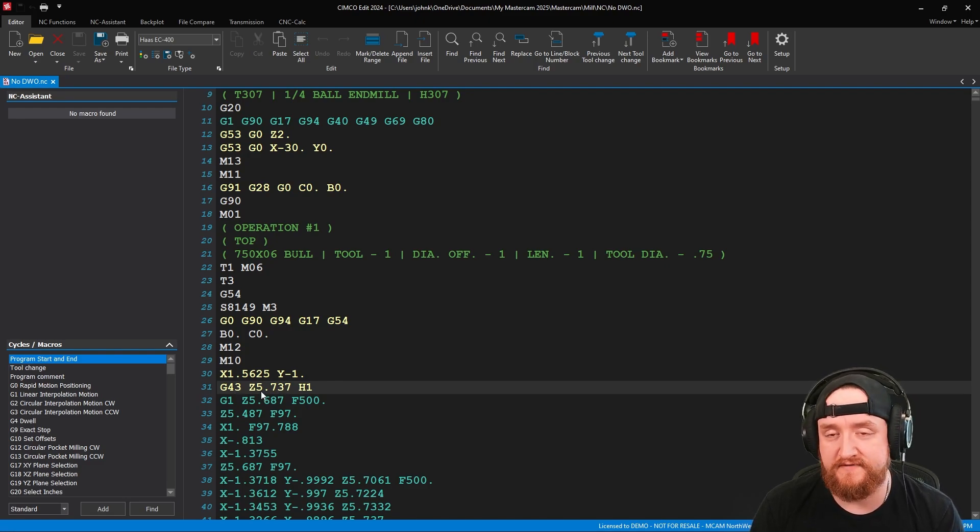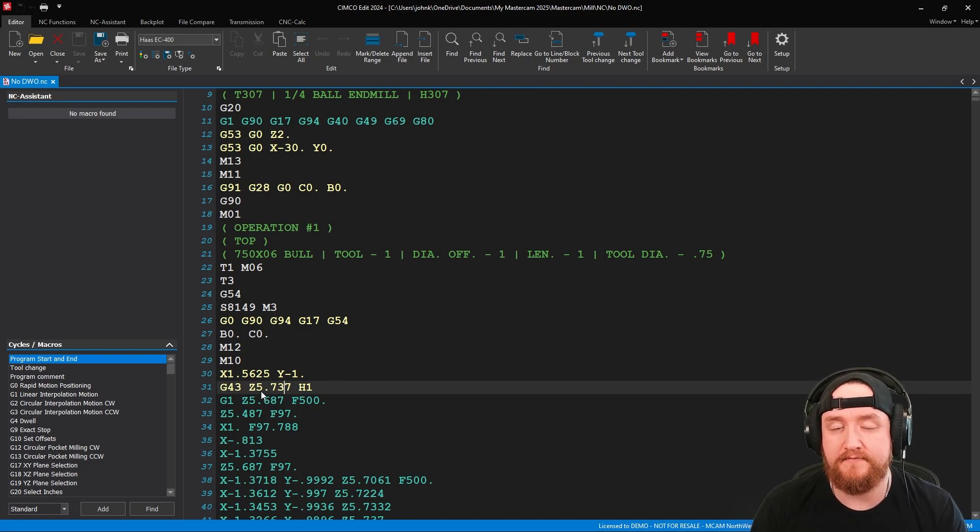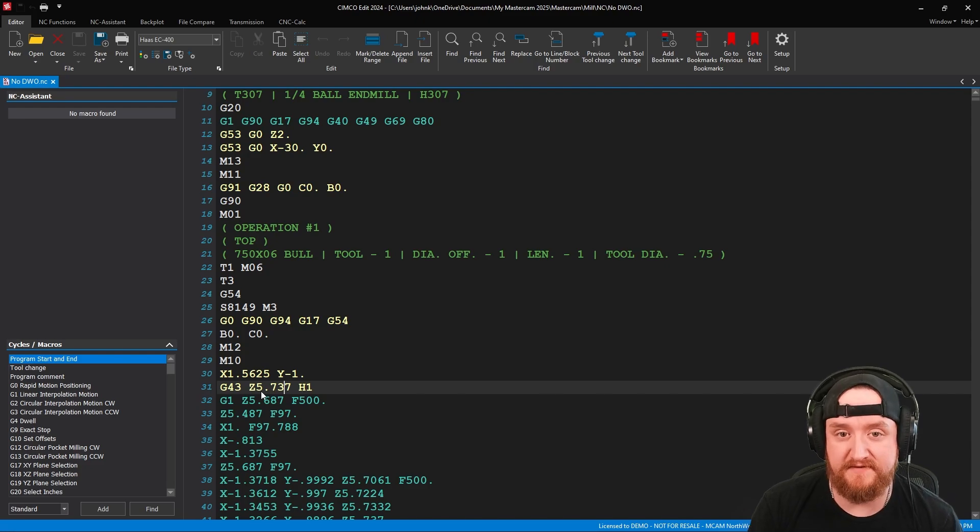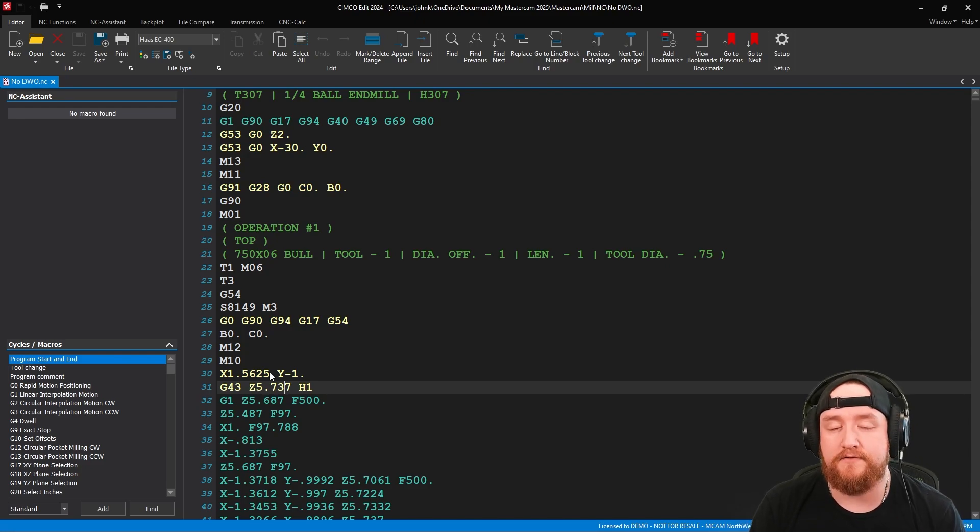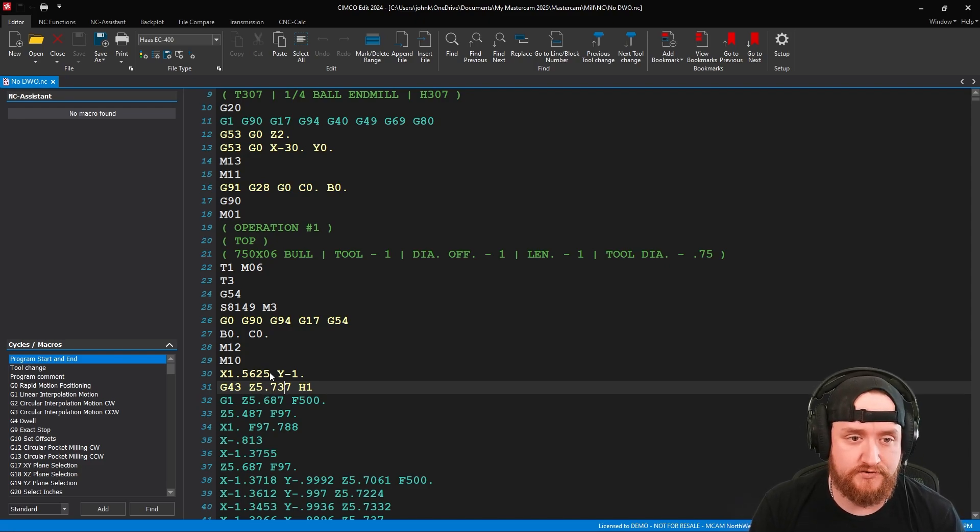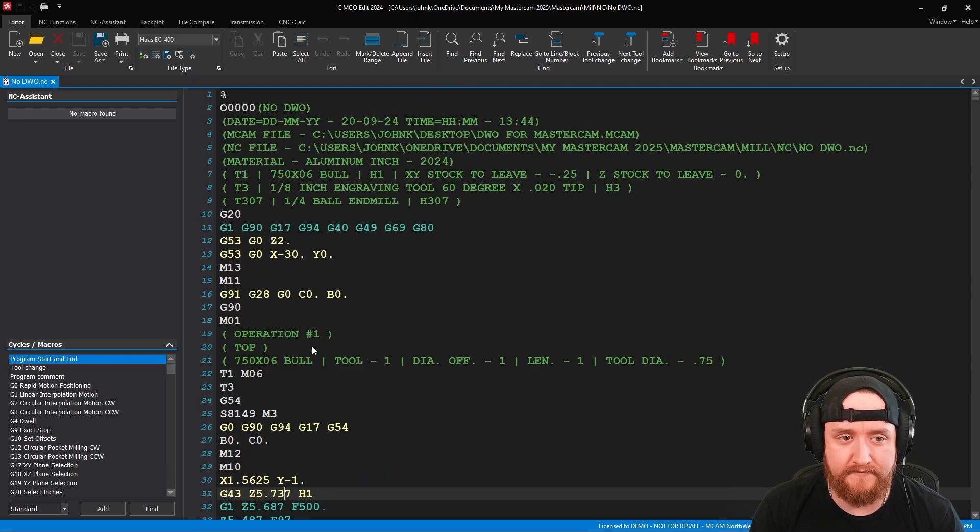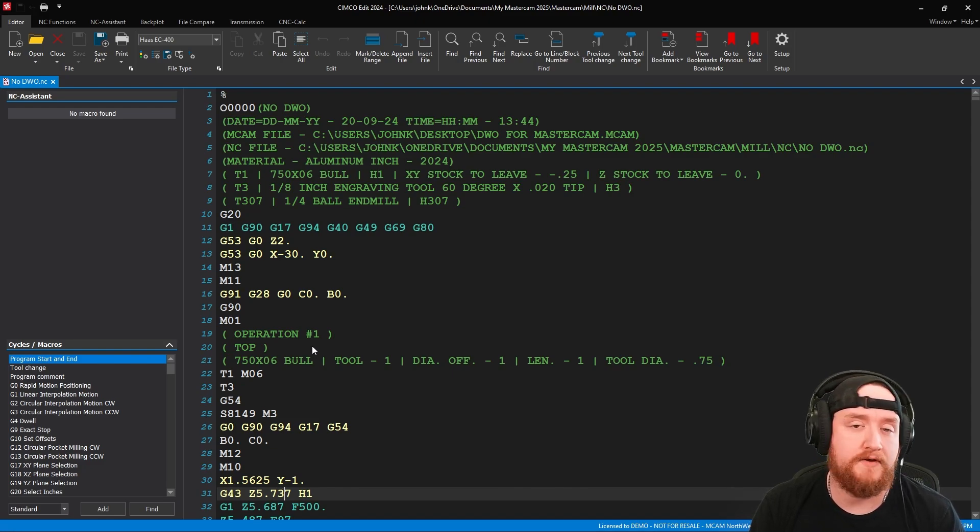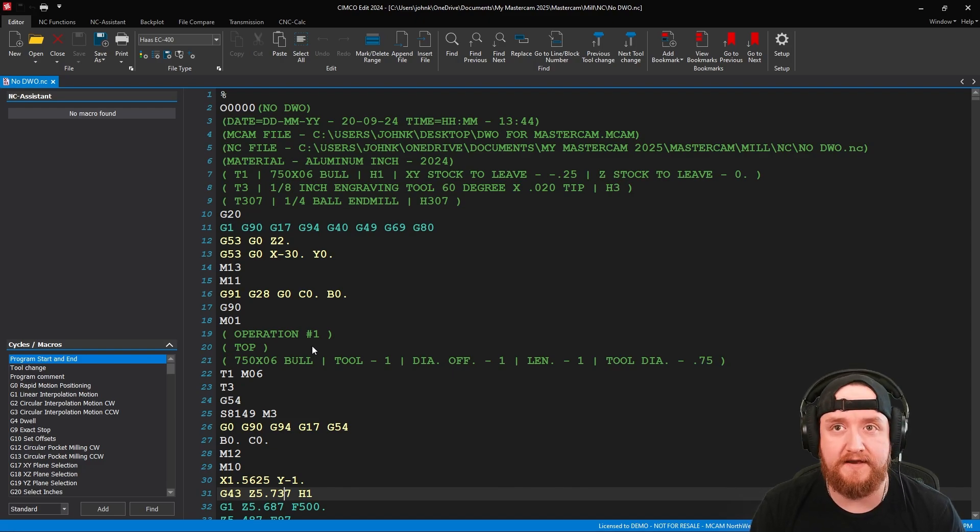It's going to pull our offset spindle startup B0, C0, and then we just kind of get right into it. Take a look at these values X plus 1.5625 and my Z after putting in my G43, I'm at 5.737. So I'm several inches above my zero. So this is standard center of rotation programming.